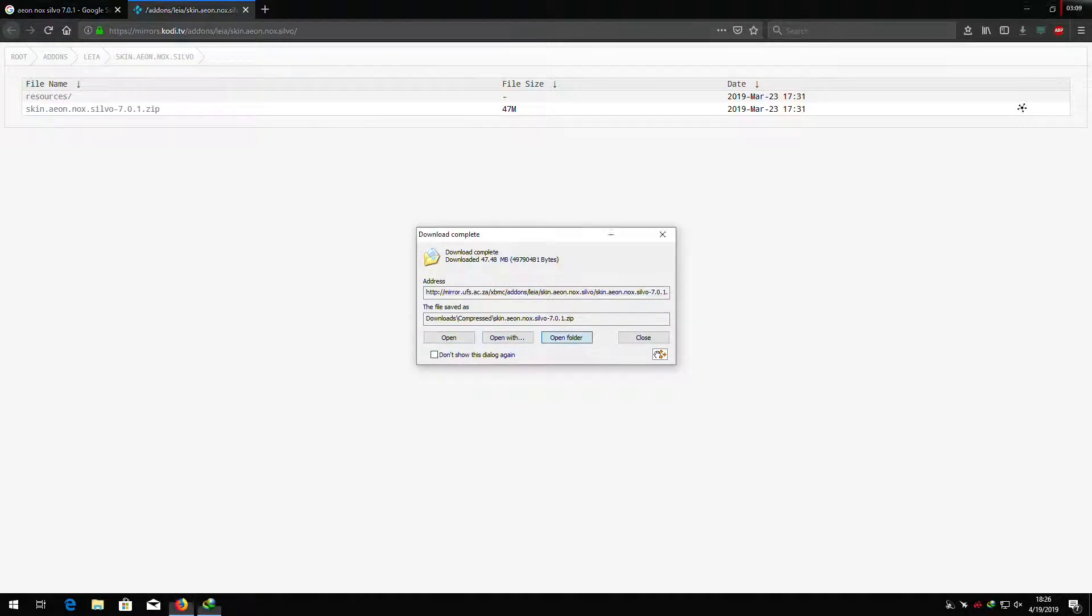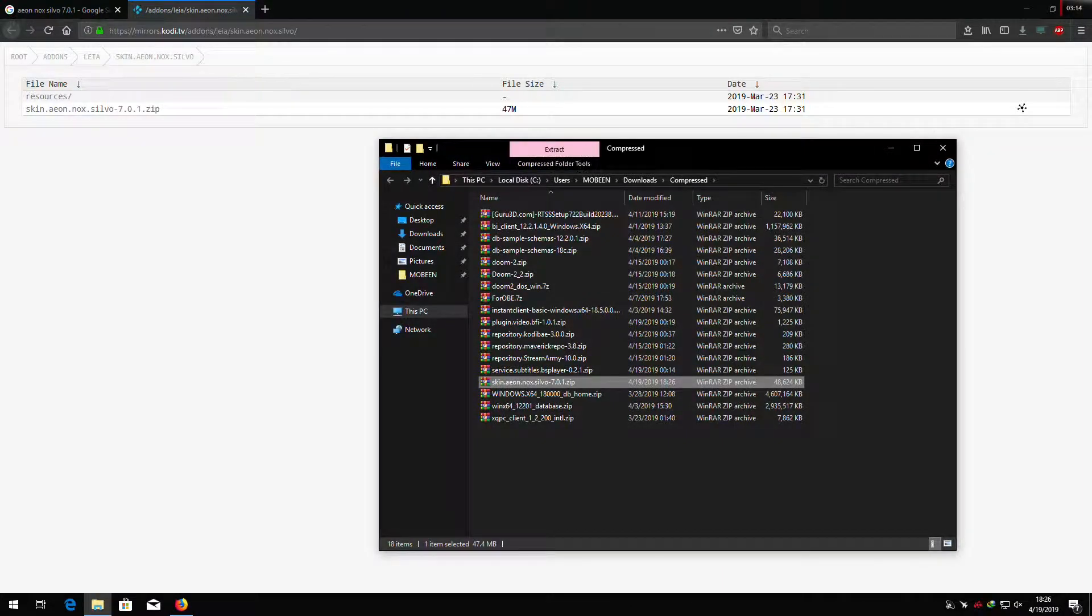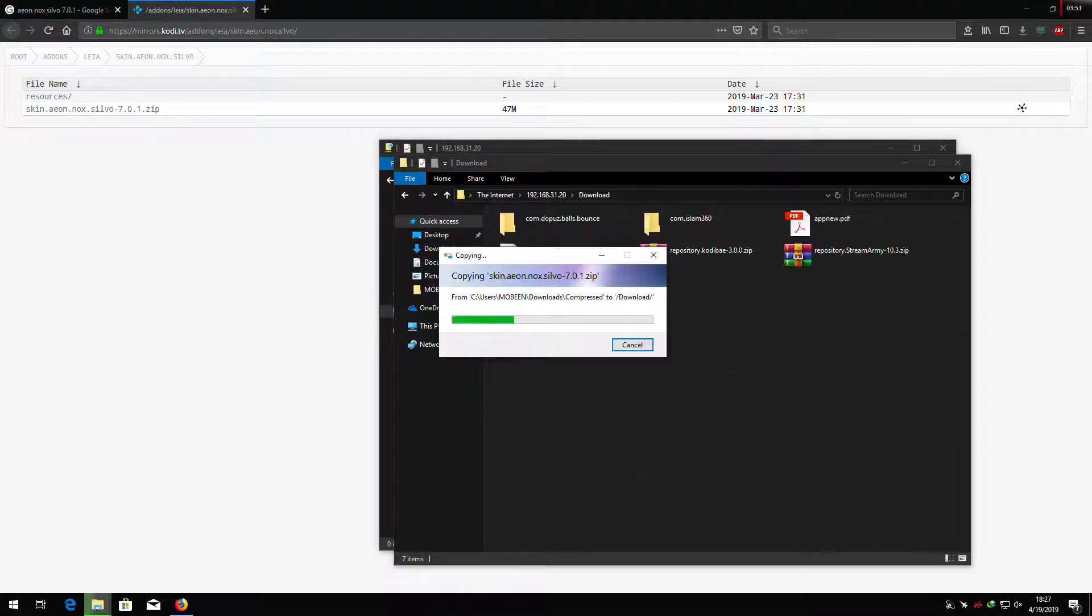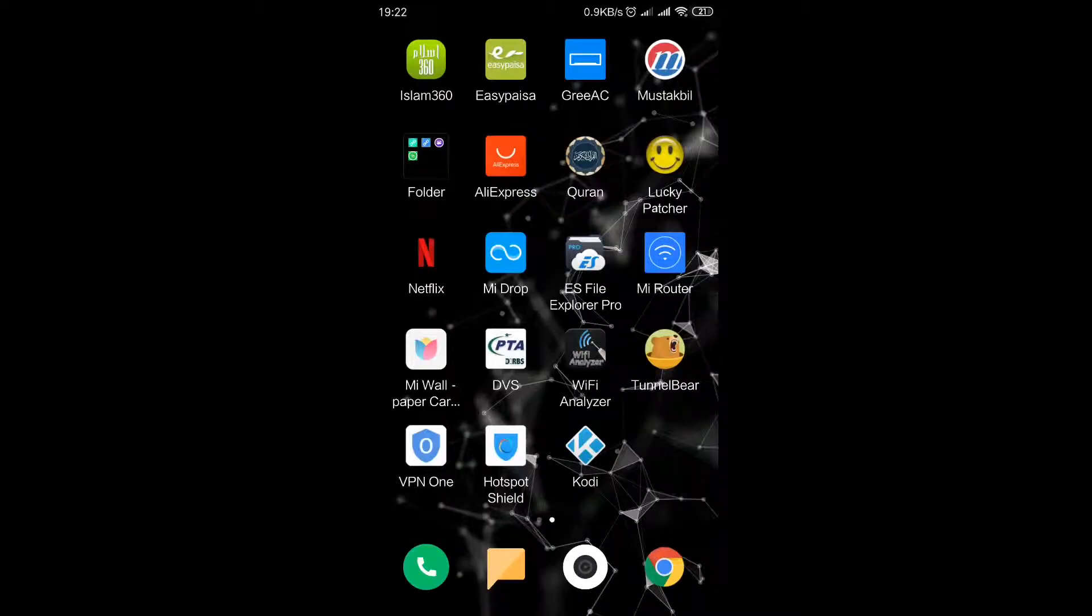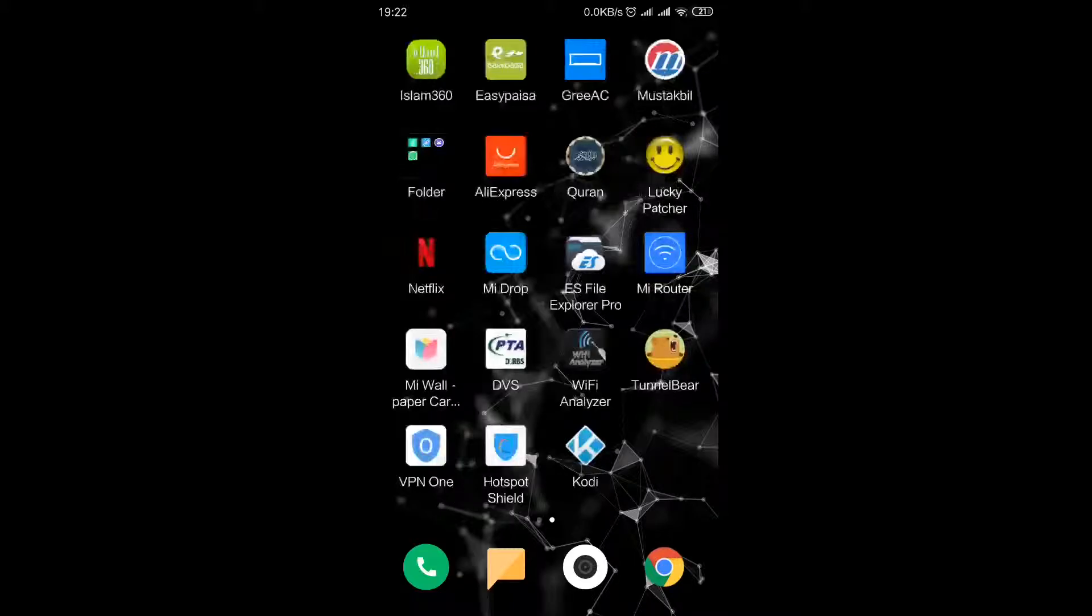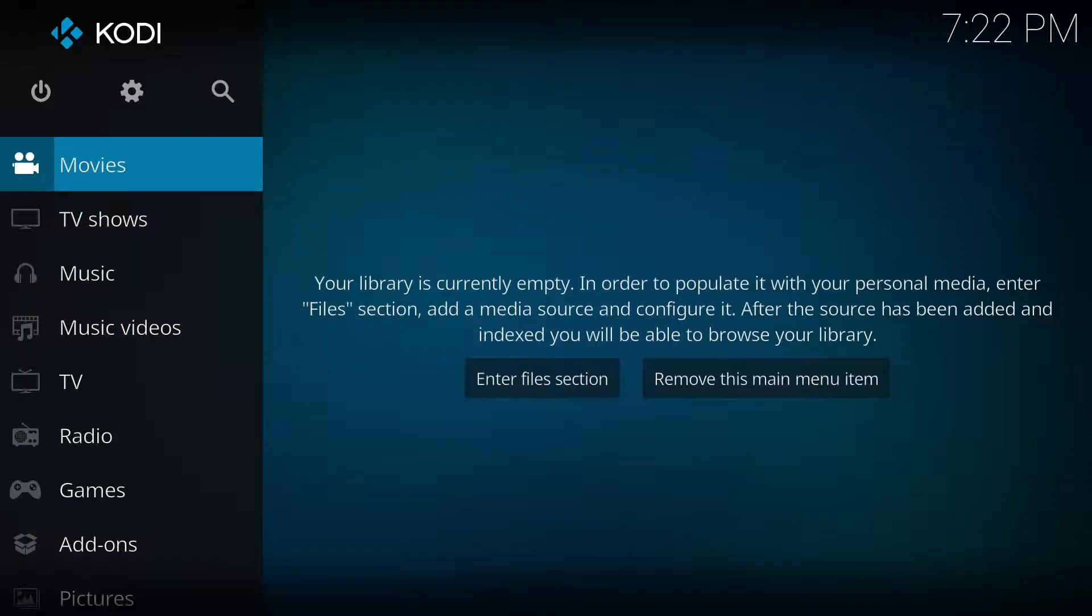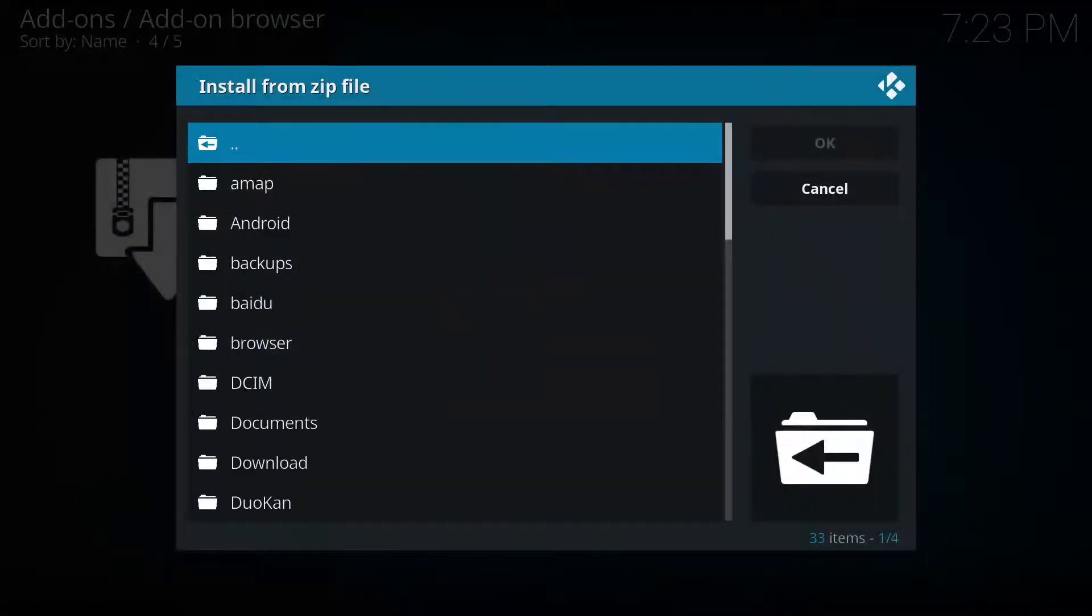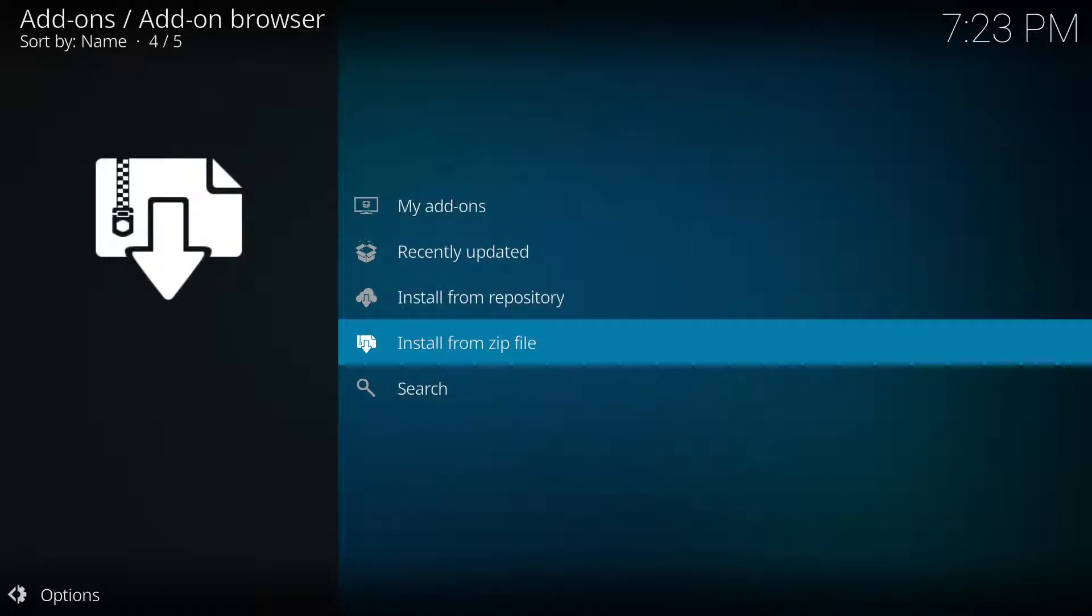Now copy that file which we have downloaded earlier to your smartphone. Let's start installation. It will take some time to install.